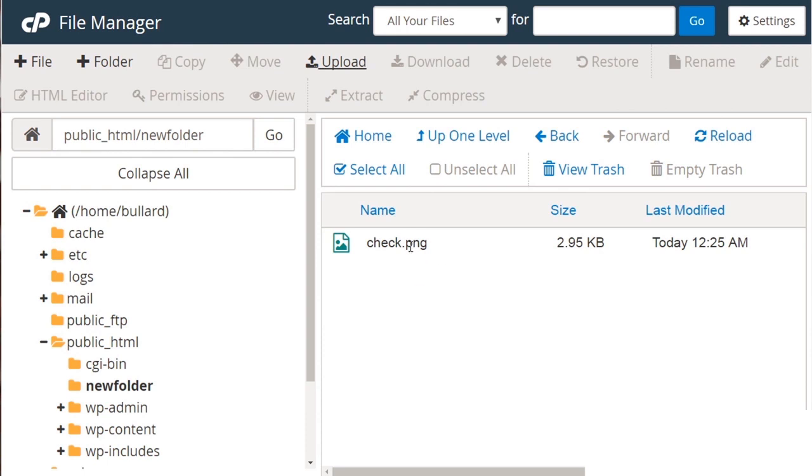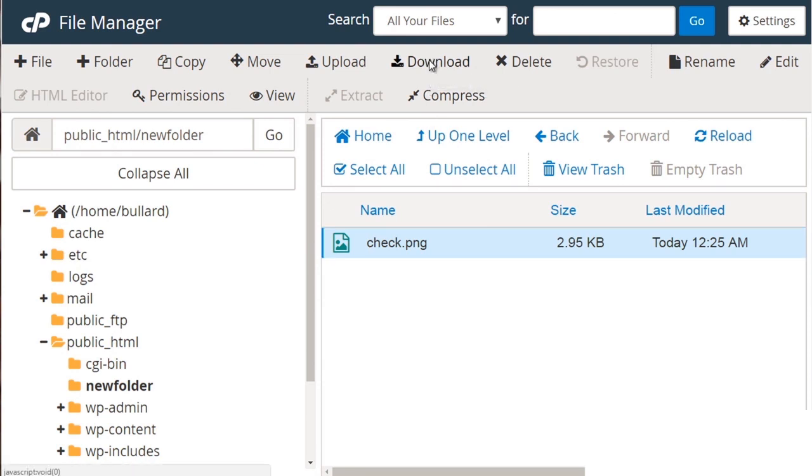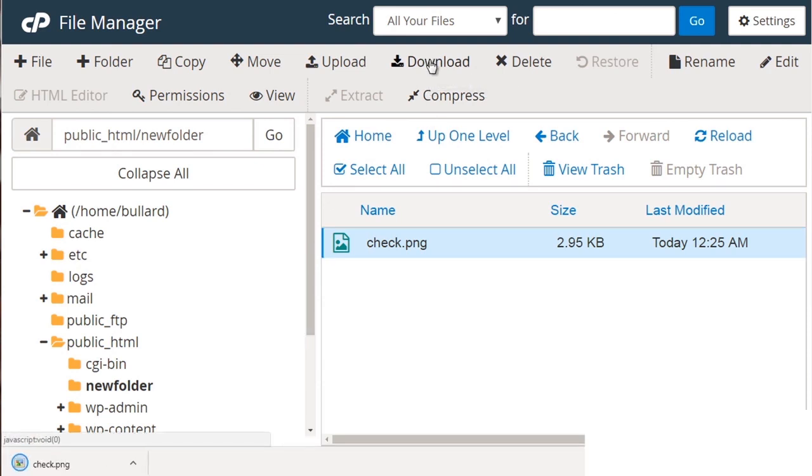Now we could select a file and you can see that other options show up. So we select a file. We can also download it. So we could click download and it would download it to our computer. So if you had a zip file or a video file that you want to download to your computer, you can do that.